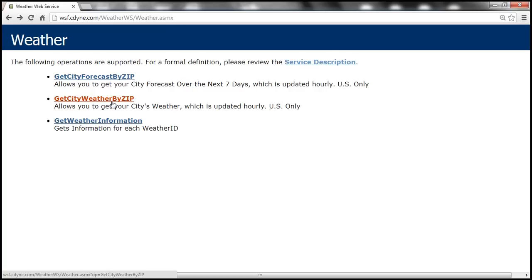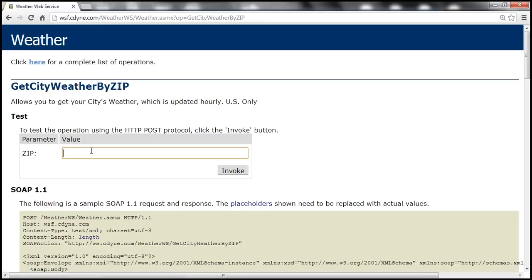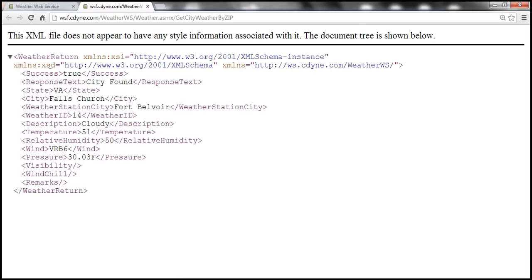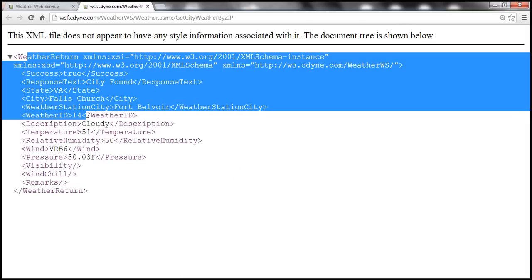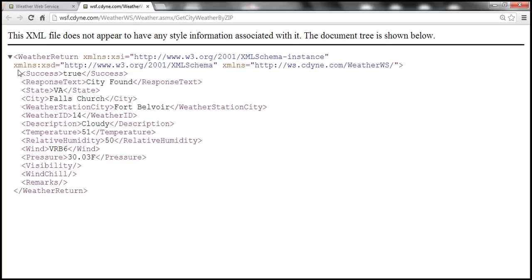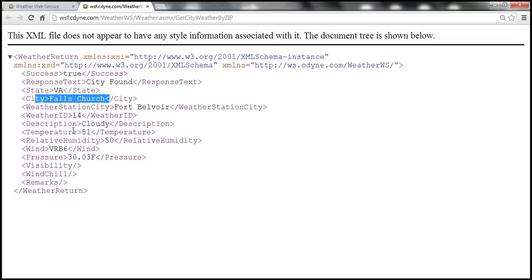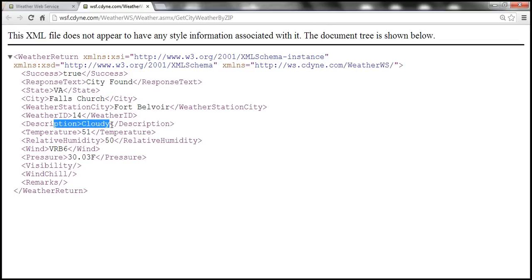Let's quickly test this. Let's pass in a valid zip code — 22041 — and click invoke. We get a response back from the web service. Notice that the response is in a SOAP formatted message. There's an XML element 'success' which says true, response text says city is found, state is Virginia, city is Falls Church, the temperature is around 51, and it's cloudy in Virginia at the moment.